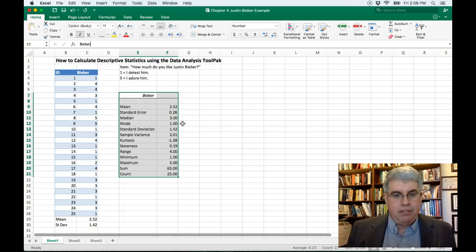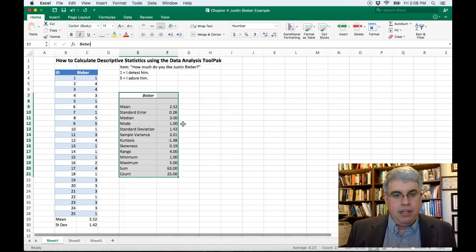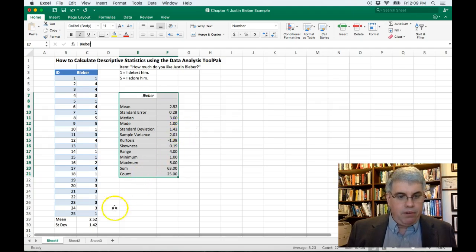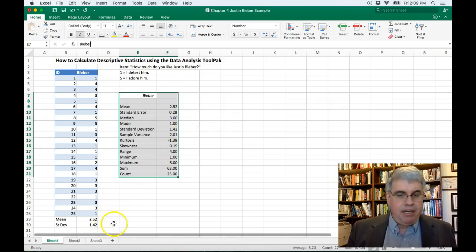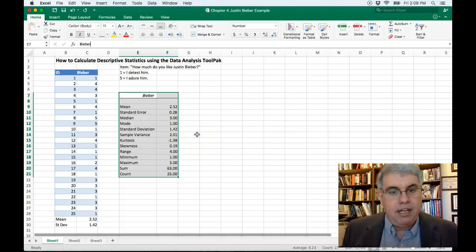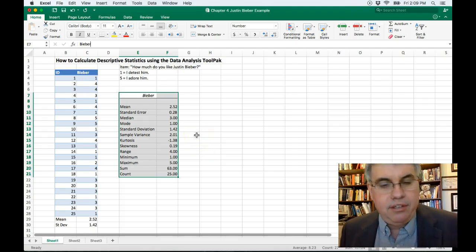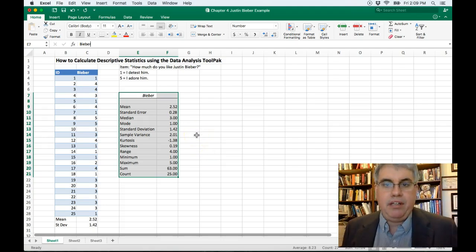The Mode, the most common score. Ooh, wonder why it's only one. The Standard Deviation is 1.42, and that's what we had calculated before. And some other descriptive statistics.